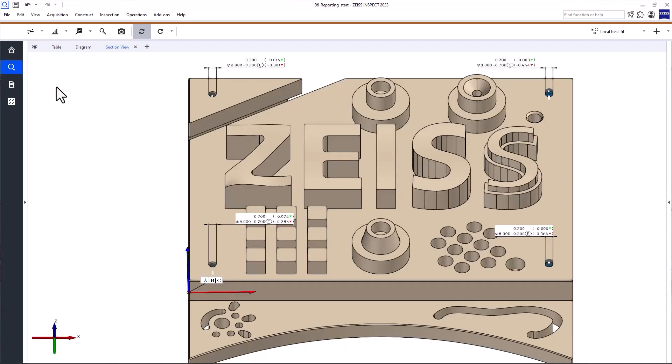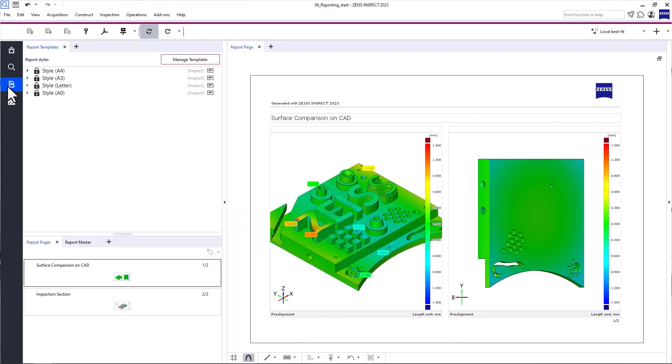Welcome to Zeiss Inspect Optical 3D. In this video, we'll take a closer look at the report workspace.